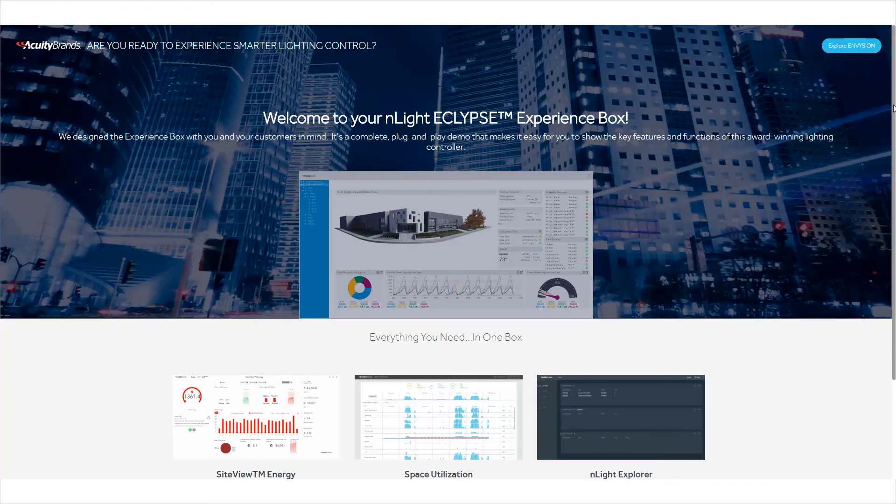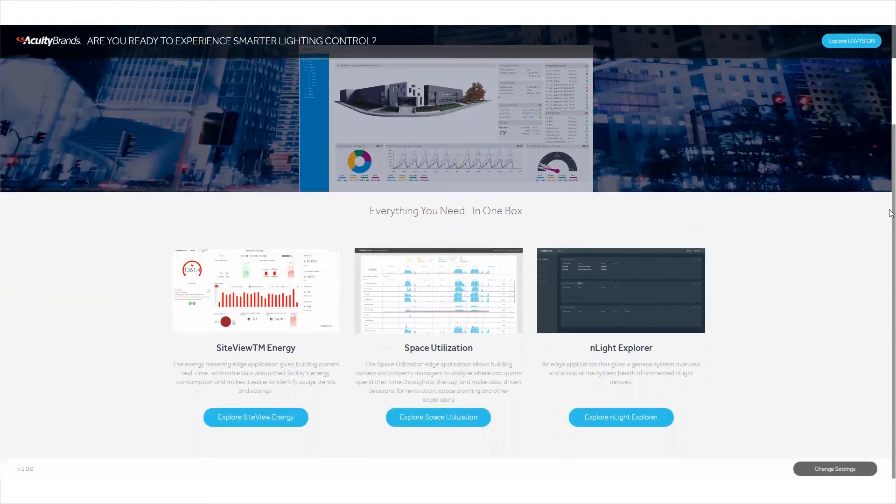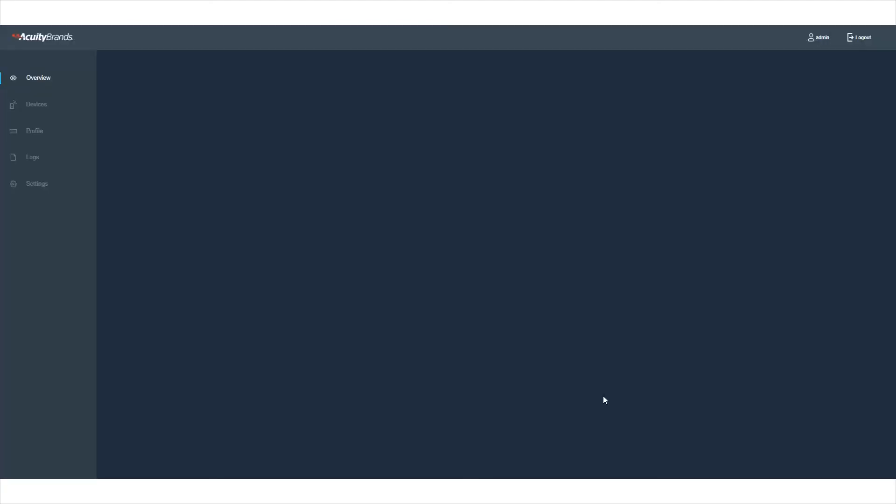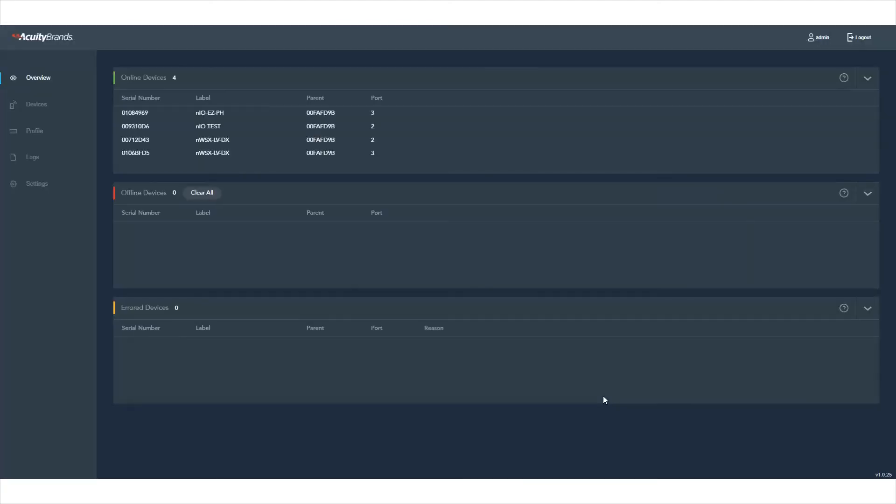The nLight Explorer Edge application shows you system performance of your nLight control system. When the application opens, you are on the overview page. Here, you get a high-level look at the overall status of your connected nLight devices.